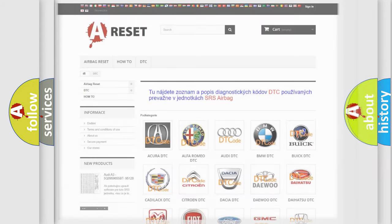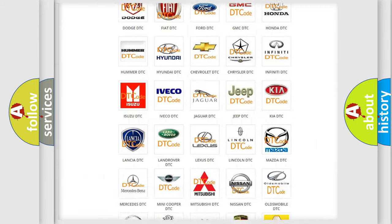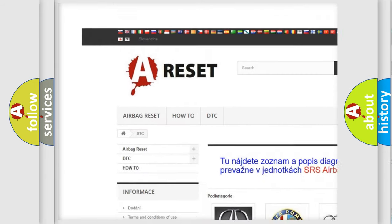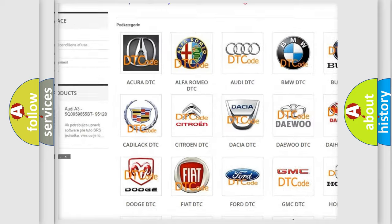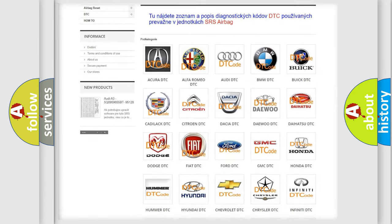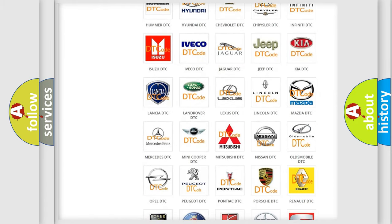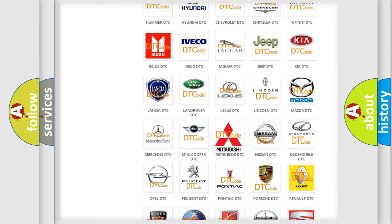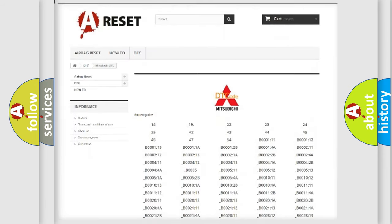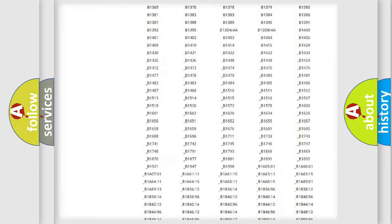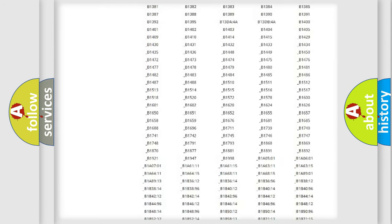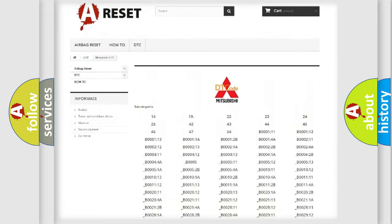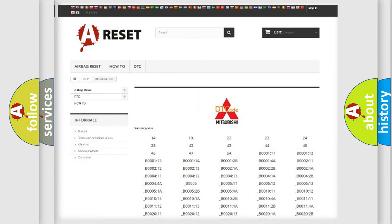Our website airbagreset.sk produces useful videos for you. You do not have to go through the OBD2 protocol anymore to know how to troubleshoot any car breakdown. You will find all the diagnostic codes that can be diagnosed in Mitsubishi vehicles. Also many other useful things.